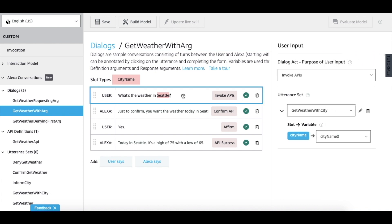When you click on a turn, you will see a flywheel on the right side. In this example, we see a flywheel on the right, which is requesting for a dialogue act and an utterance set.